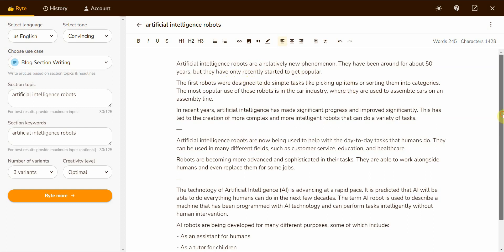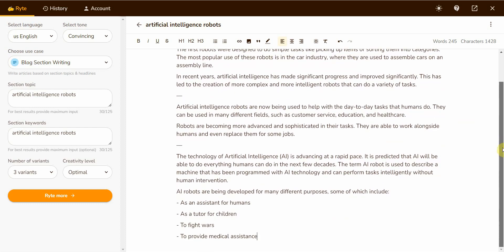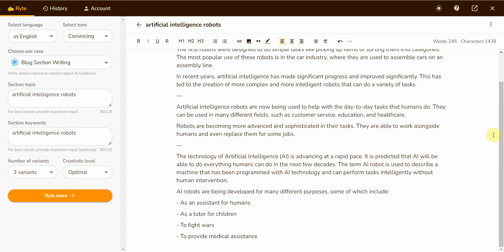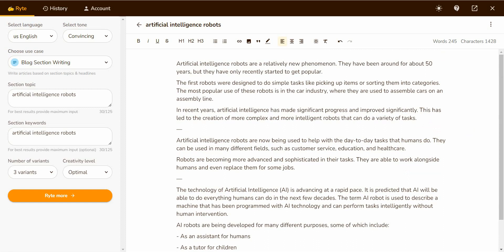You would expect an artificial intelligence content writer to be able to write about artificial intelligence, but I don't assume anything. That's why I'm typing this in. Artificial intelligence robots are relatively new phenomena. They have been around for about 50 years but have only recently started to get popular. The first robot was designed to do simple tasks. Artificial intelligence robots are now being used to help with day-to-day tasks that humans do. They can be used in many different fields such as customer service, education, health care. Robots are becoming more advanced at sophisticated tasks. They're able to work alongside humans and even replace them for some jobs. These are pretty decent pieces. It's coherent and makes sense.